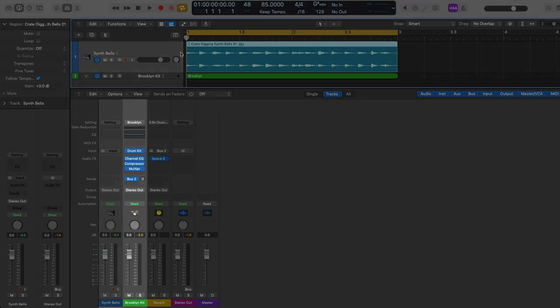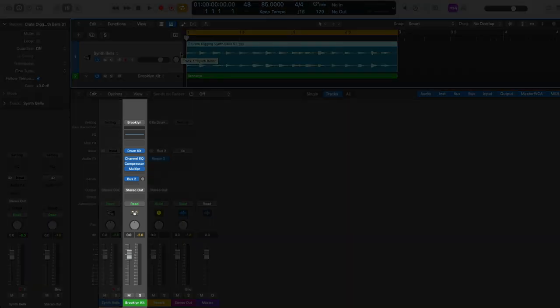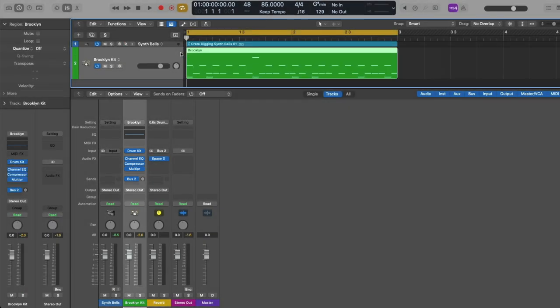After that, we have what is called a software instrument channel strip. Just like with audio, any time that you've laid down a MIDI performance using a controller, musical typing, Logic Remote, brought a MIDI region from the Apple Loops browser, or used a pattern region or even Drummer — these software instrument track types come loaded with a software instrument channel strip.